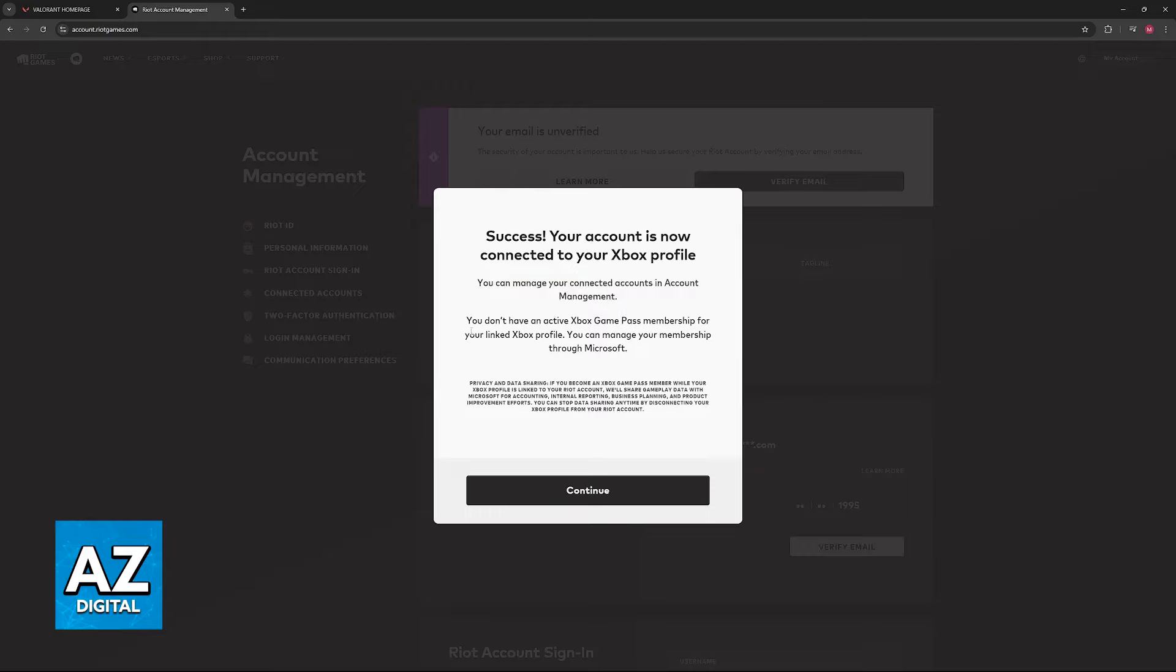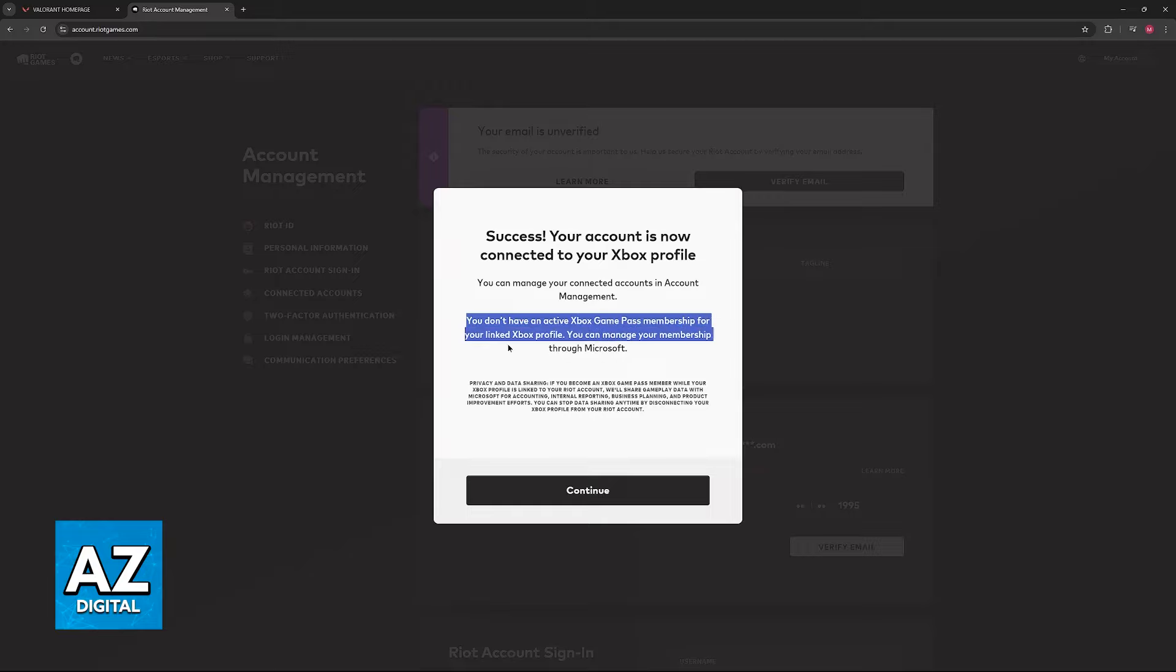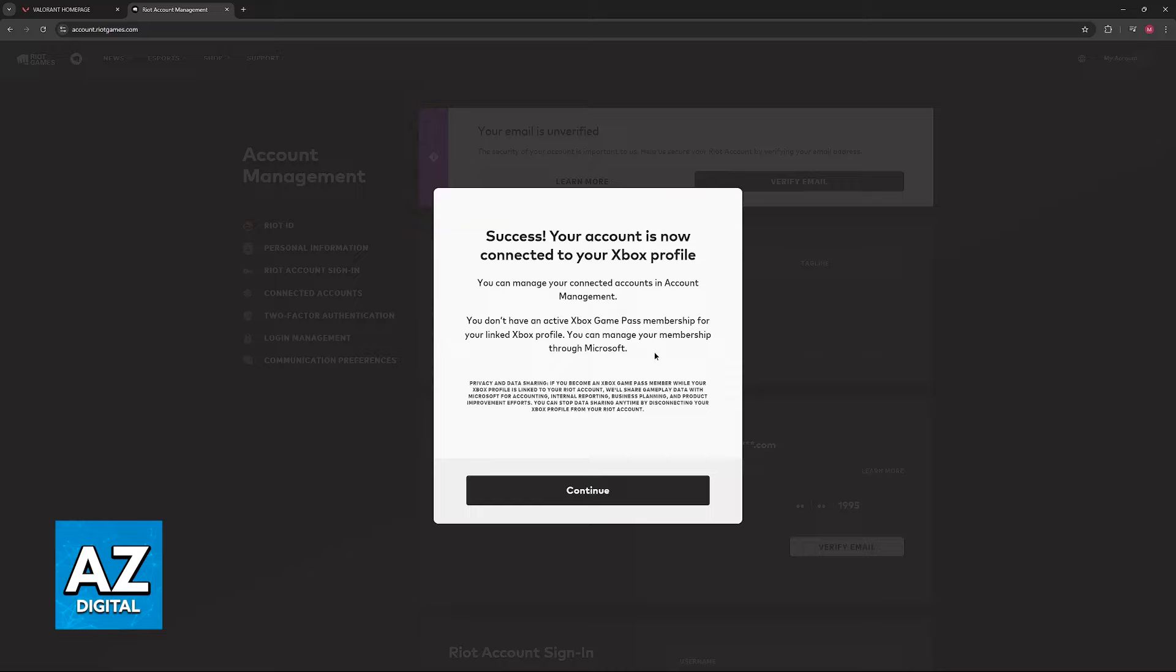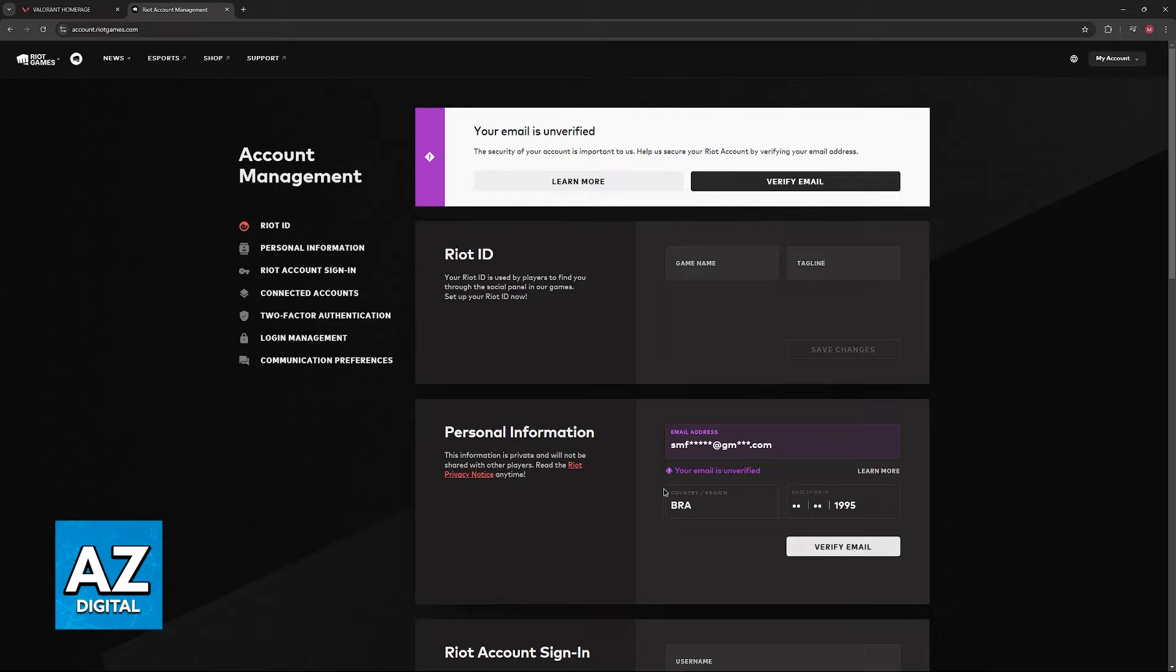And for me, I got this message. You don't have an active Xbox Game Pass membership for your linked Xbox profile. So this is because my account currently does not have an Xbox Game Pass subscription. But if your account does, you will get a different message telling you that the verification was made and you are eligible for the rewards.